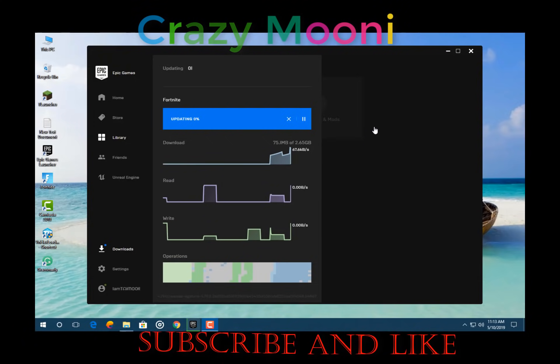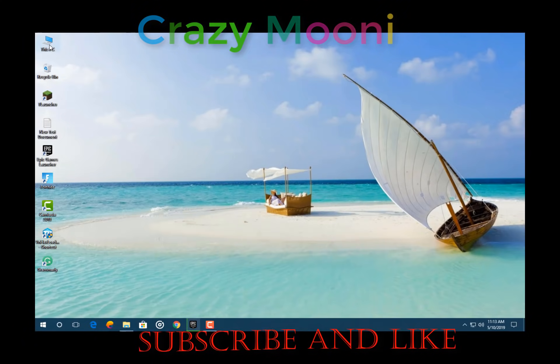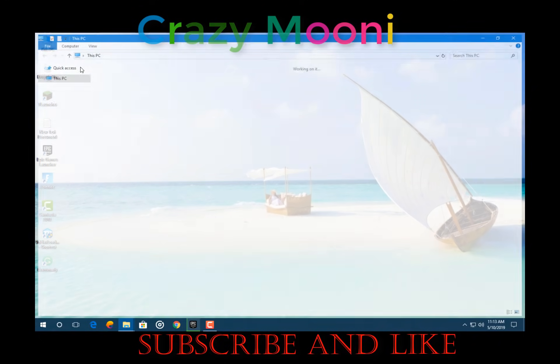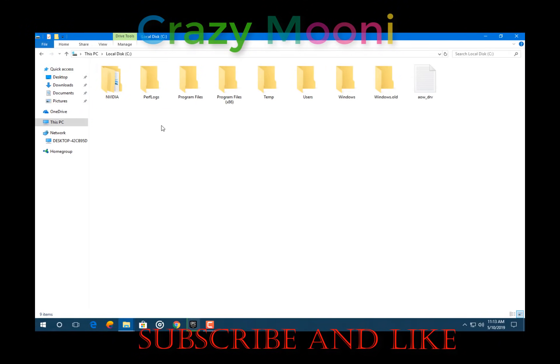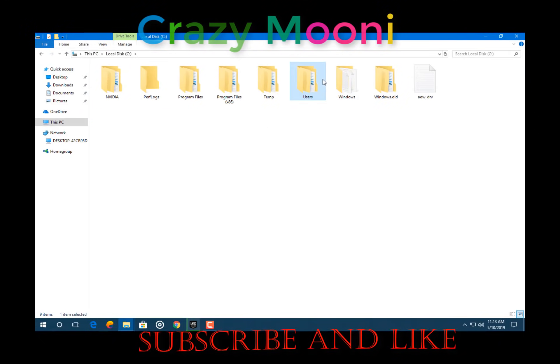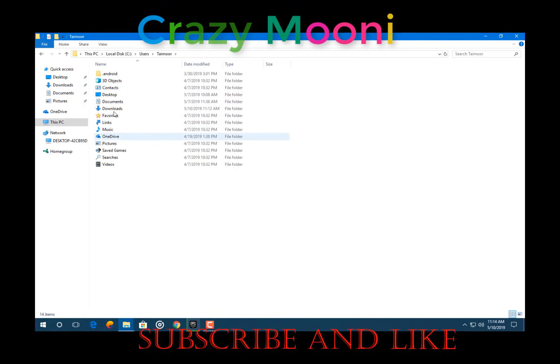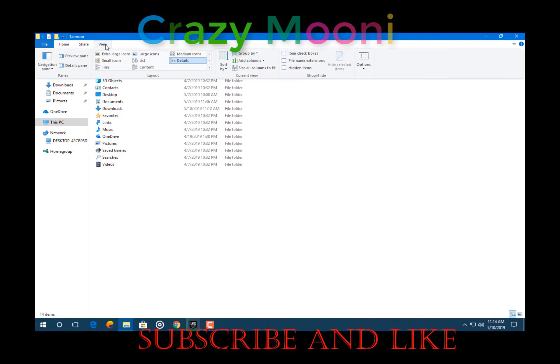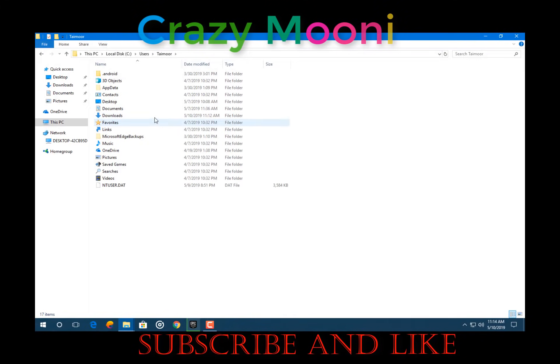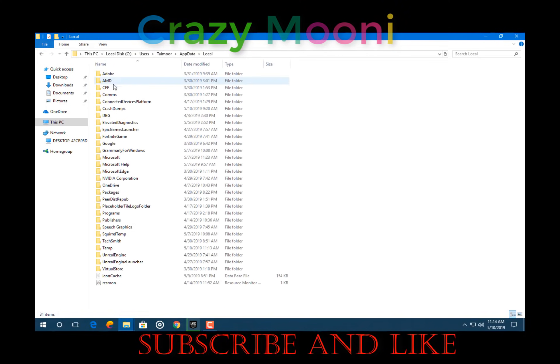All we have to do is go to disk PC, Local Disk C, Users, your username. Now you have to view hidden files, AppData, Local.